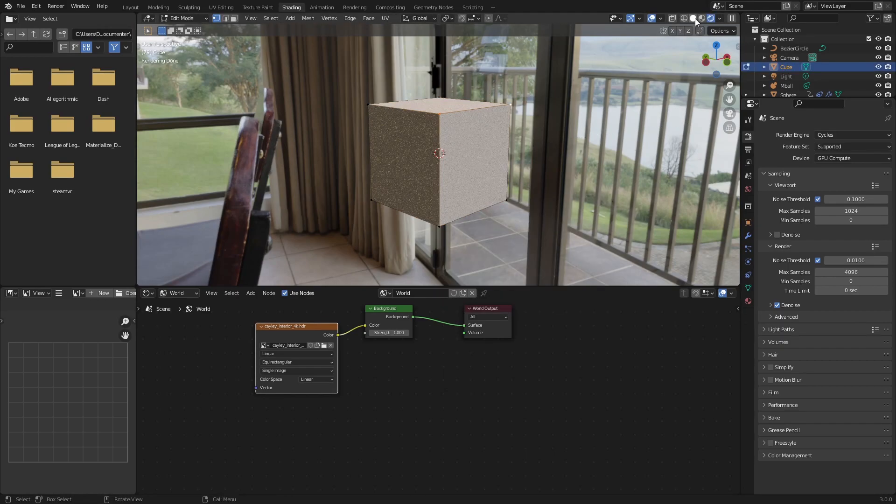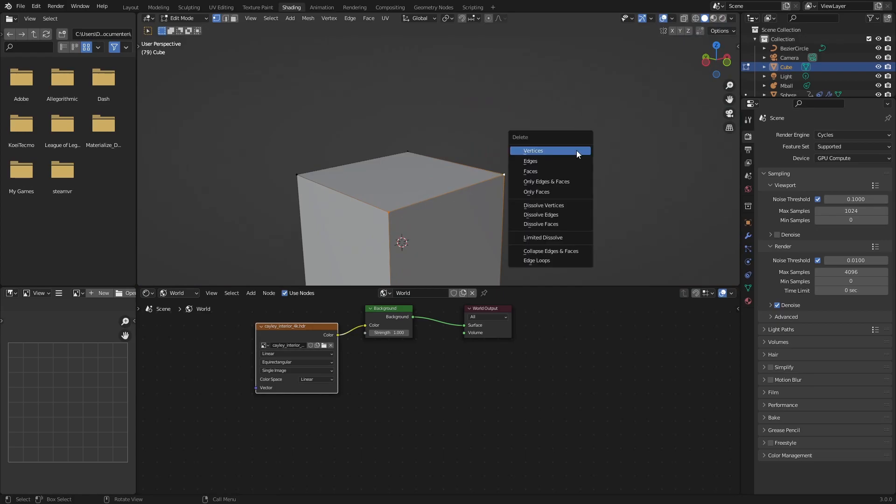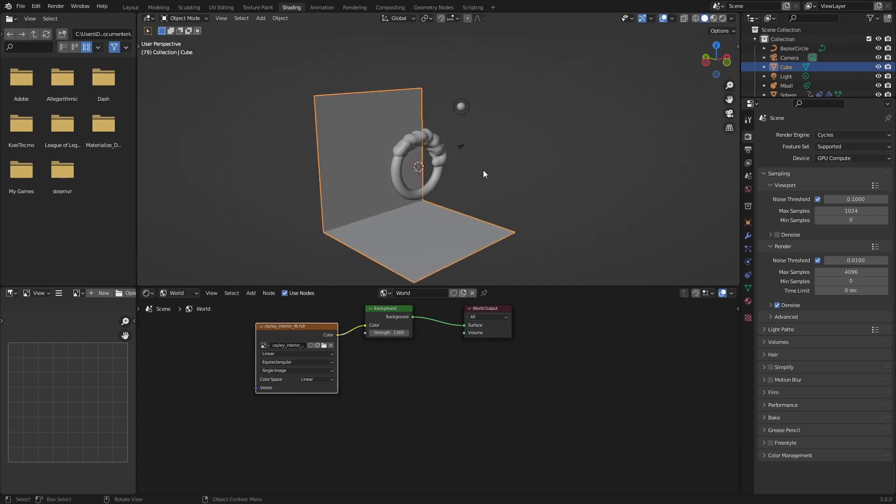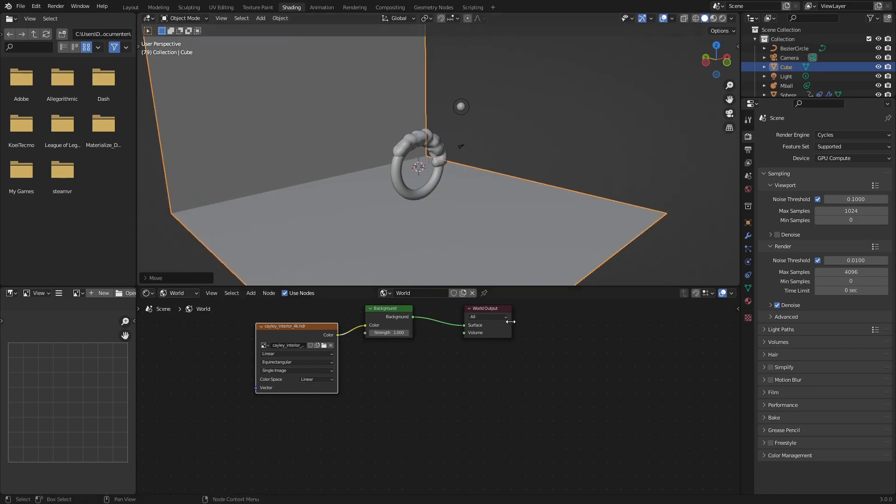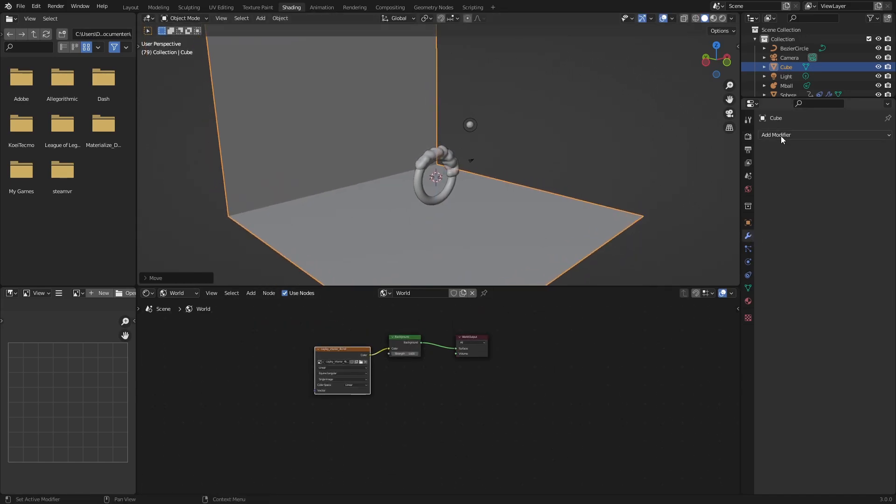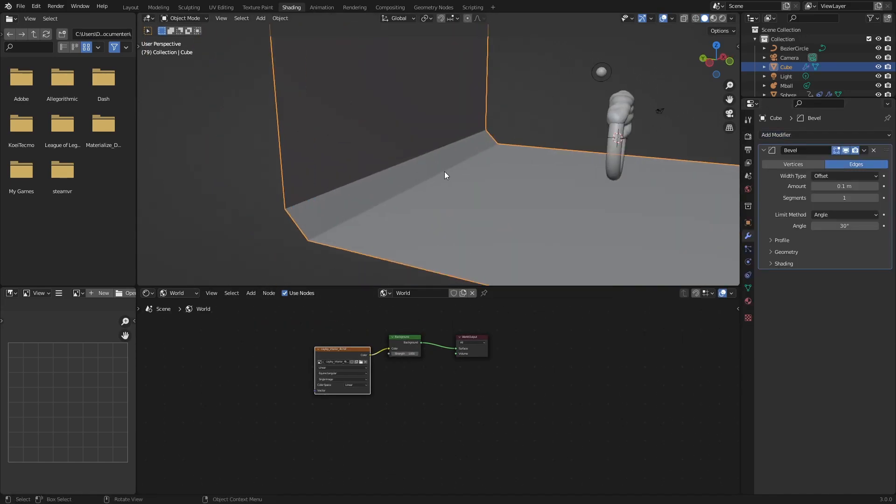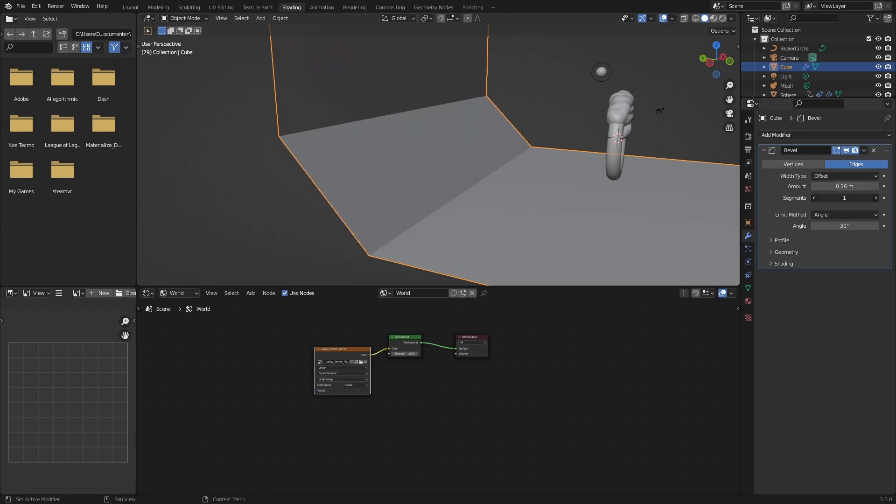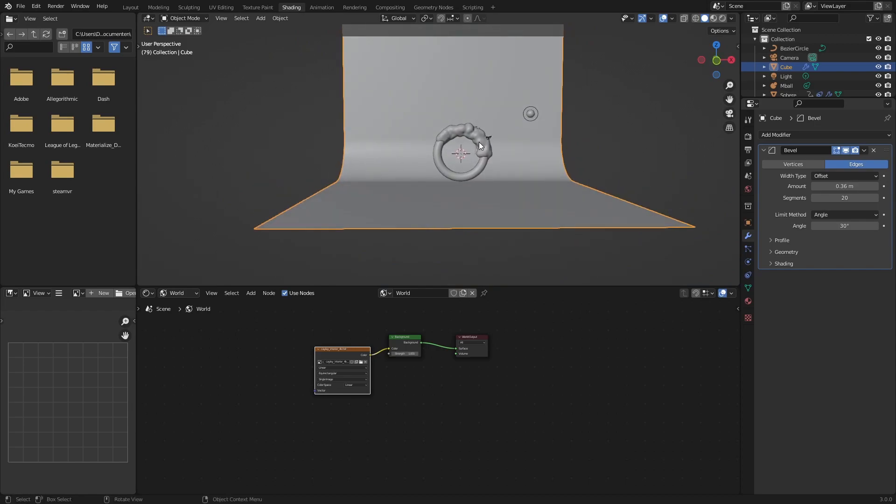And here the only thing that we need now is just a big cube. Delete this edge, or these two vertices, and then we can scale this up even more. And this is going to be our studio. So add a bevel. Now this gets beveled, you can play around with the amount and segments, and make it nice and smooth.